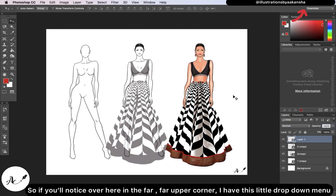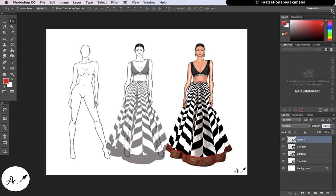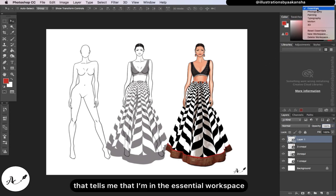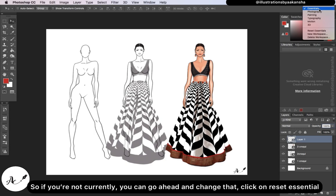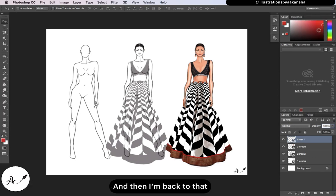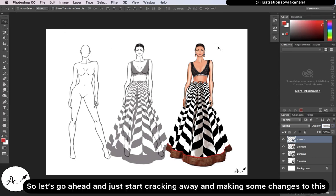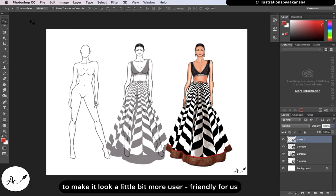Over here in the far upper corner, I have this little dropdown menu that tells me I am in the essential workspace. If you're not currently in it, you can go ahead and change that — click on 'Reset Essential' and then you're back to that. So let's go ahead and start making some changes to make it look a little bit more user friendly for us.